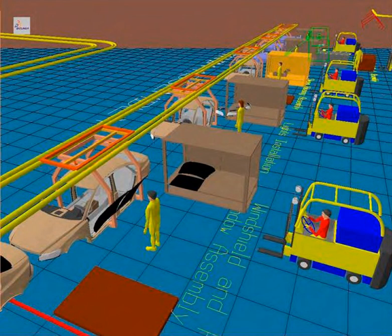Computer integrated manufacturing, CIM, is the manufacturing approach of using computers to control the entire production process. This integration allows individual processes to exchange information with each other and initiate actions. Although manufacturing can be faster and less error prone by the integration of computers, the main advantage is the ability to create automated manufacturing processes.